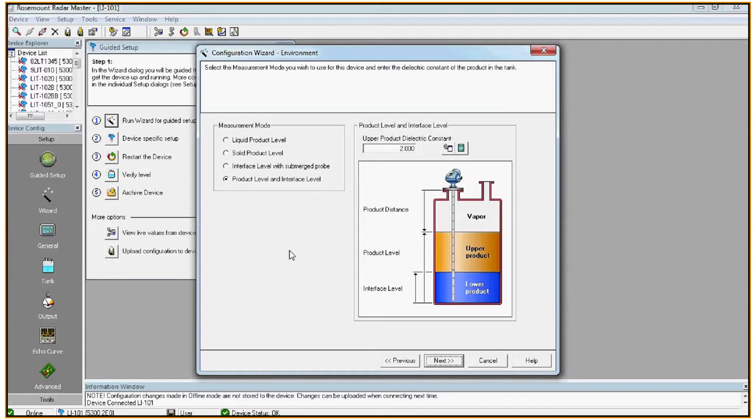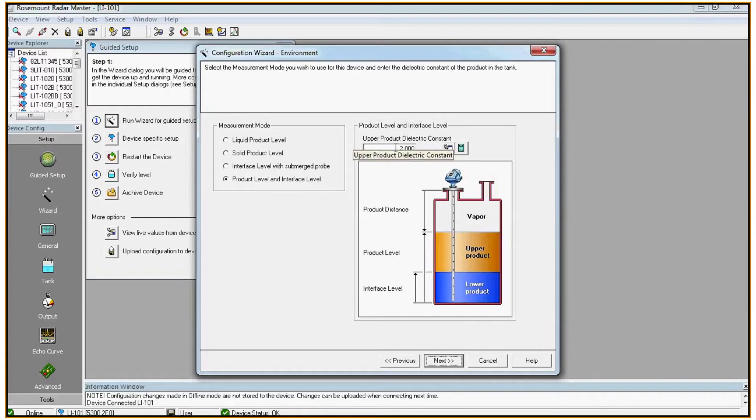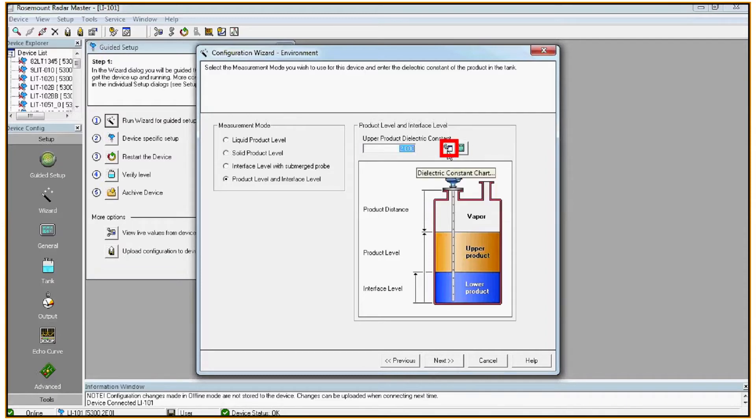Here we configure the measurement mode. For this example I will use product level and interface level. When doing an interface application, it's very important that you program in the upper product dielectric constant. For most refined oils it will be about two. If you're unsure for your product, just click on this button, the dielectric constant chart, and it'll give you a list of different products to choose from.